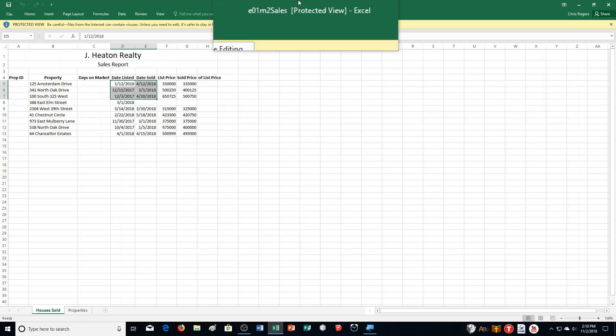In one situation, the house was involved in a bidding war between two families that really wanted the house. Therefore, the sale price exceeded the list price.